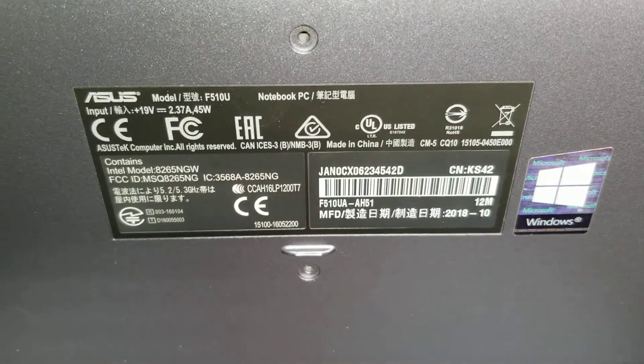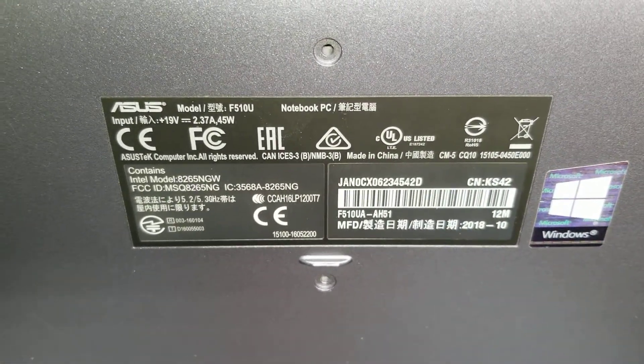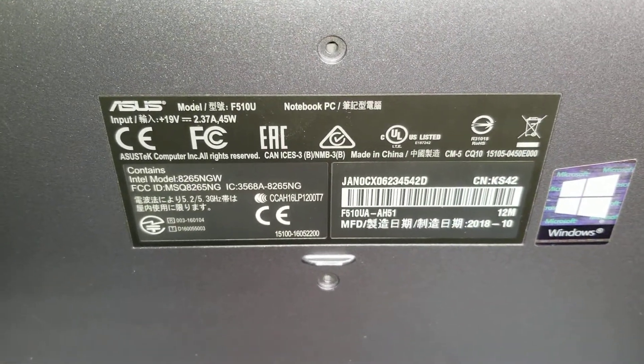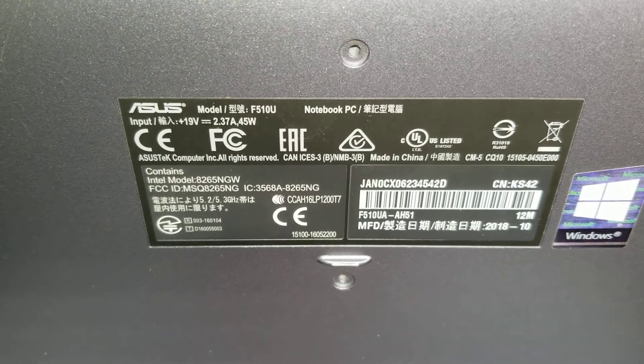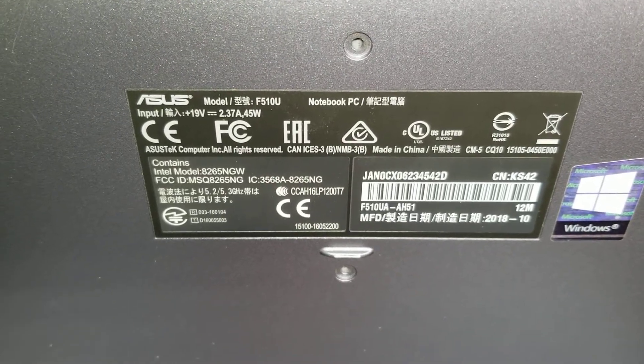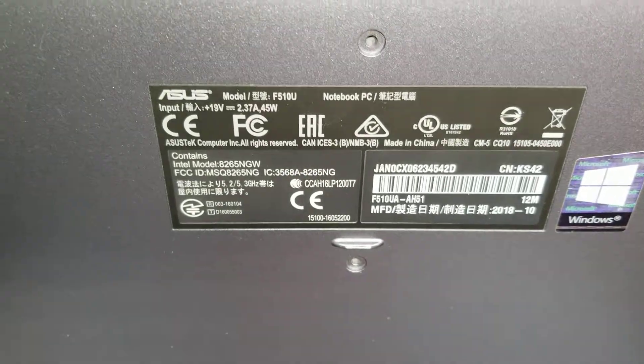All right, so I'm going to show how to open up and disassemble this ASUS model F510U.